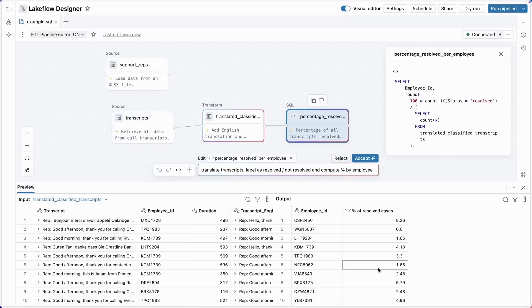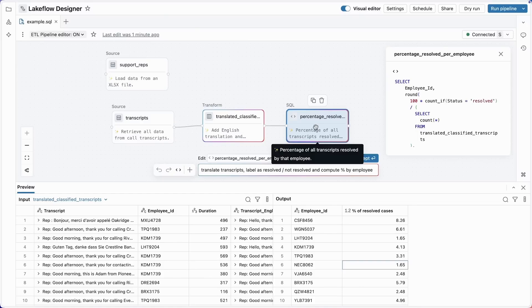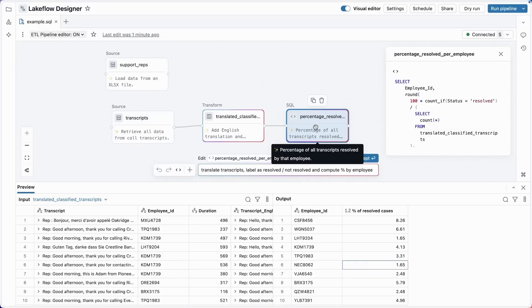One example is what we see here, showing each step of a pipeline with its input and its output so that you can spot check suggestions. Another example is operator summaries. If I hover over this suggestion here, I can see a generated description of the operator. That summary here is percentage of all transcripts resolved by that employee. So we can see what's wrong. This operator is calculating the percentage of all calls that a particular employee resolved. We can also see that in the SQL shown on the right.